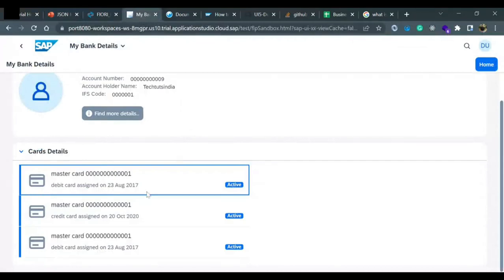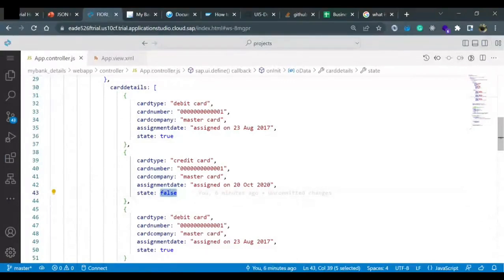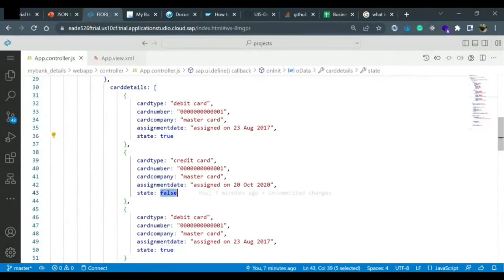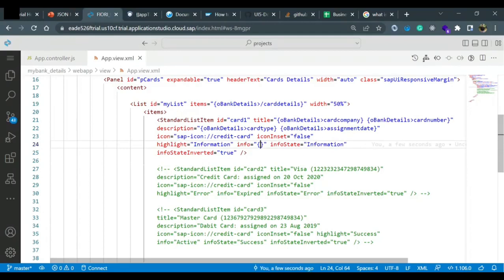Let me show you what expression binding is. Expression binding is extremely useful in your application because using it we can fix issues like: mastercard is coming as lowercase, debit card is coming as lowercase, and the active/expired state. The deciding factor for active and non-active is the state field, which has values true or false. If the state is true the card is active; if the state is false the card is expired. I'll copy the state and put aggregation binding for the info — I want to display 'active' or 'expired'.